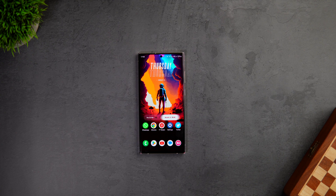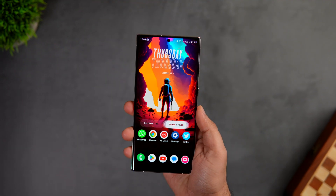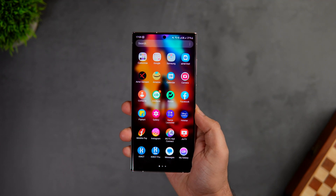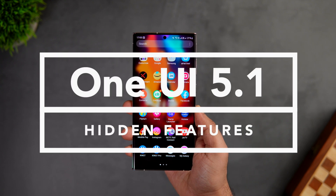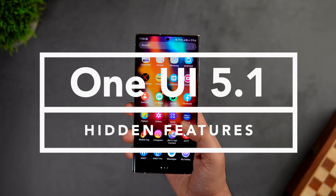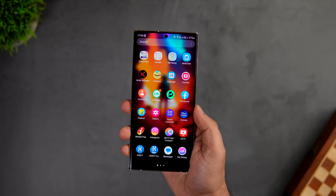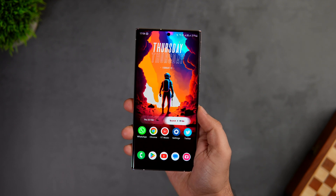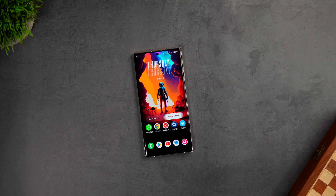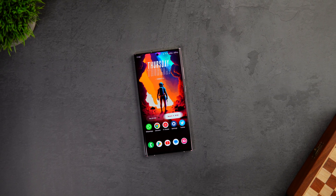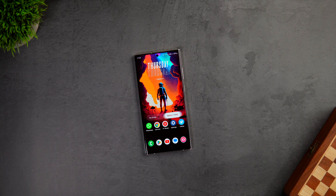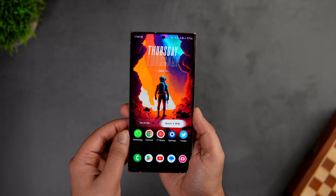How is it going everybody, Mr. Android here — welcome back to a brand new video. Today I'm going to show you some really useful and hidden features that have been added in One UI 5.1. If you own a Samsung Galaxy phone, this video is going to be super useful for you. Stay tuned and watch till the very end, and let's aim for at least 1000 likes — drop a like, leave a comment, and let's get started.